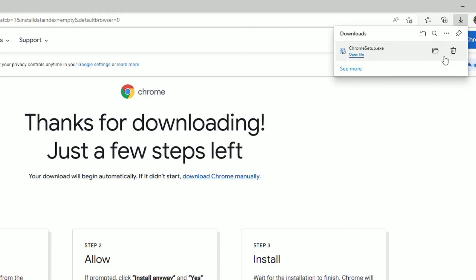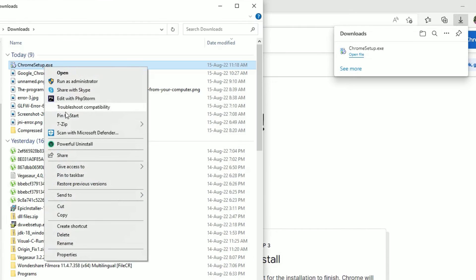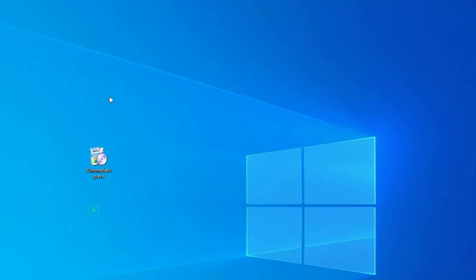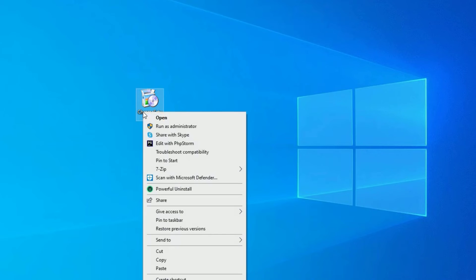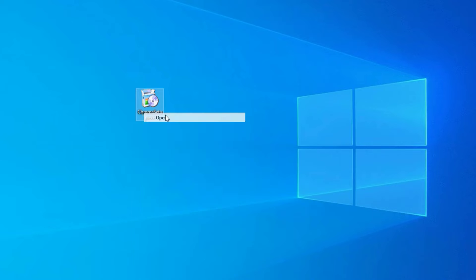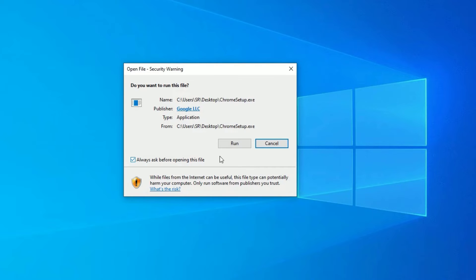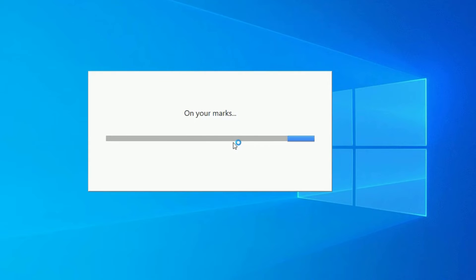Now open the downloaded folder. Copy the installer file to the desktop — this is the installable file; it is not an application yet, so we need to install from this. Right-click on it and select 'Open', then hit 'Run'.